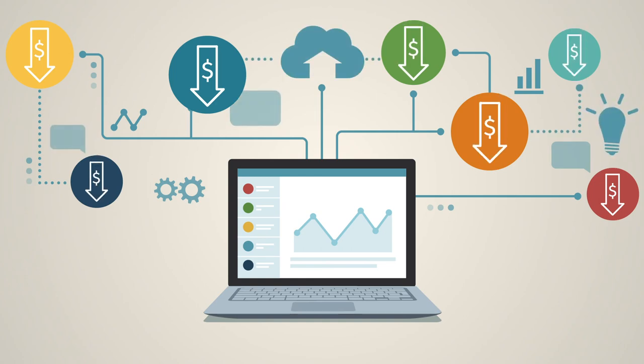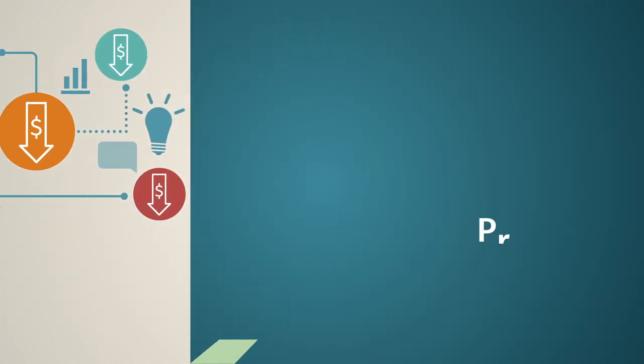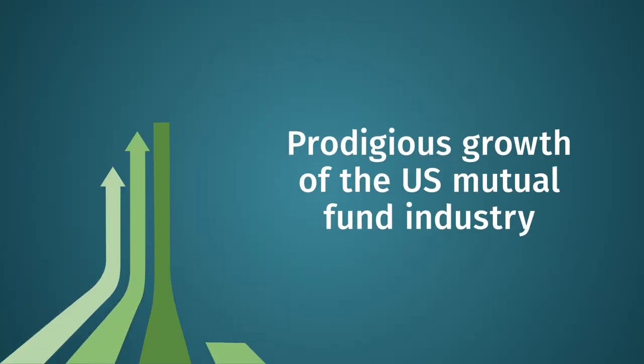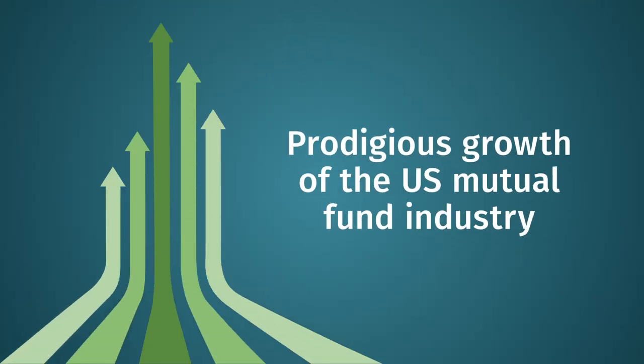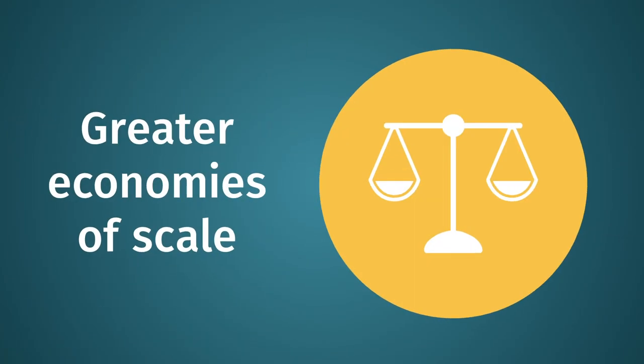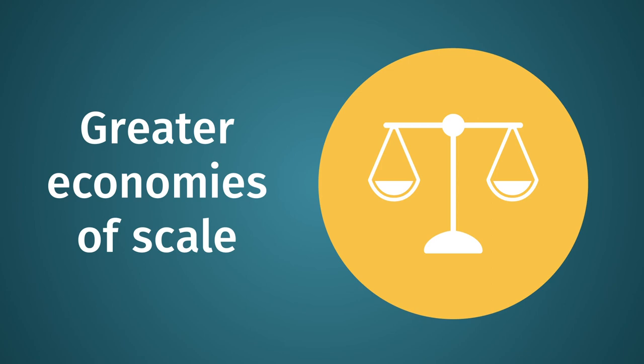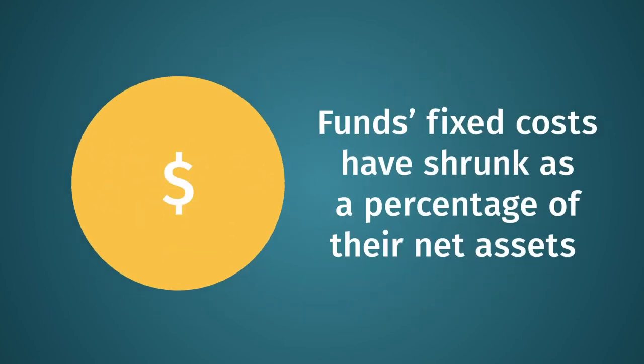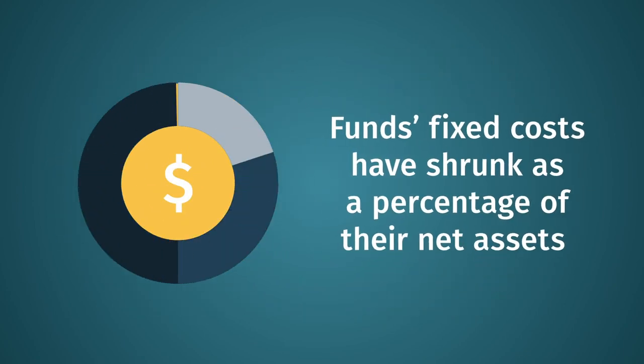And the prodigious growth of the U.S. mutual fund industry, which has enabled funds to achieve greater economies of scale as fixed costs have shrunk as a percentage of their net assets.